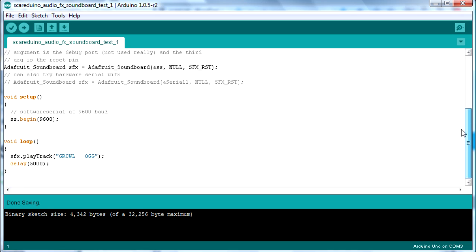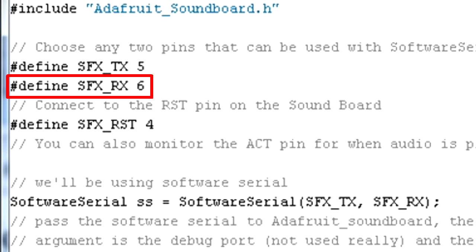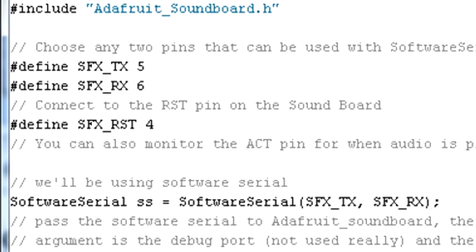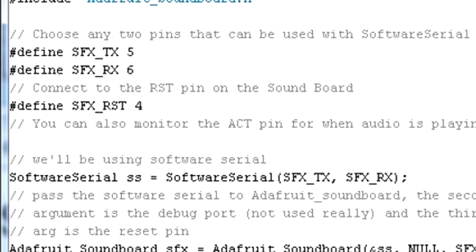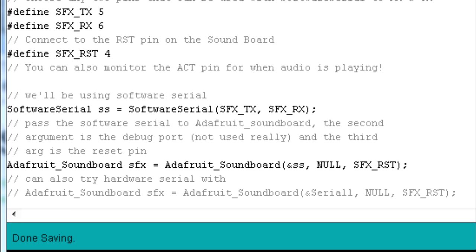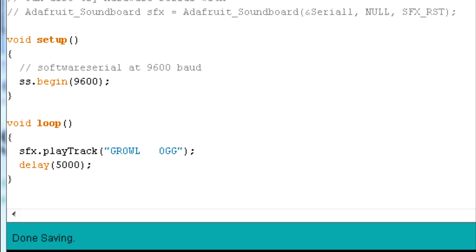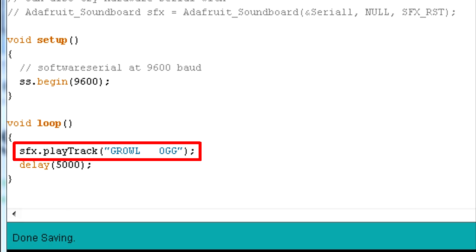I've simply taken that demo sketch and trimmed it down to a simple test program. Again I'm using the Arduino's pin 6 to send to the sound board's receive pin. I'm not using the TX or the reset pins so these numbers don't matter. There's some initialization stuff left in from the example. In the setup function there's some code for the software serial and here's where I play the sound.